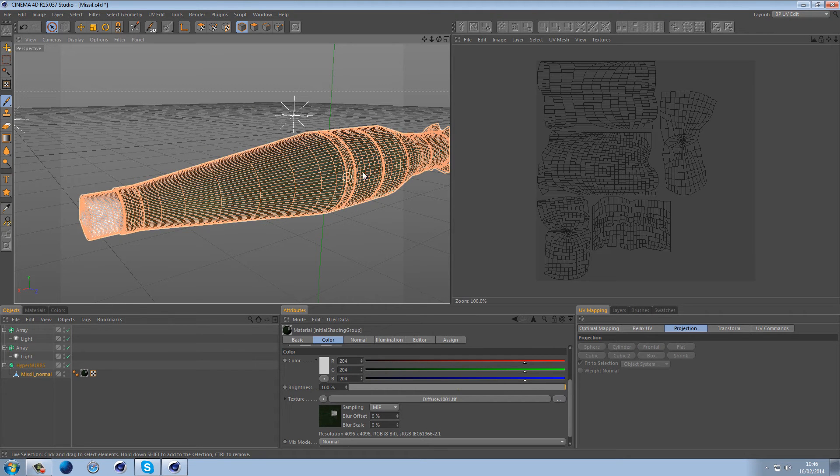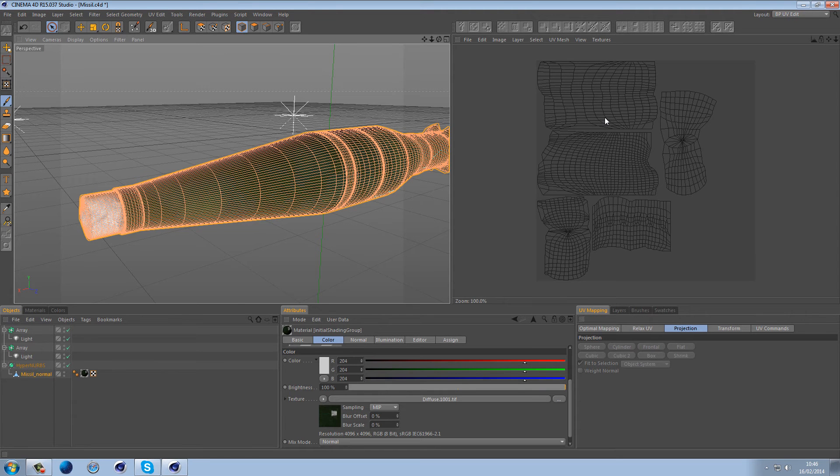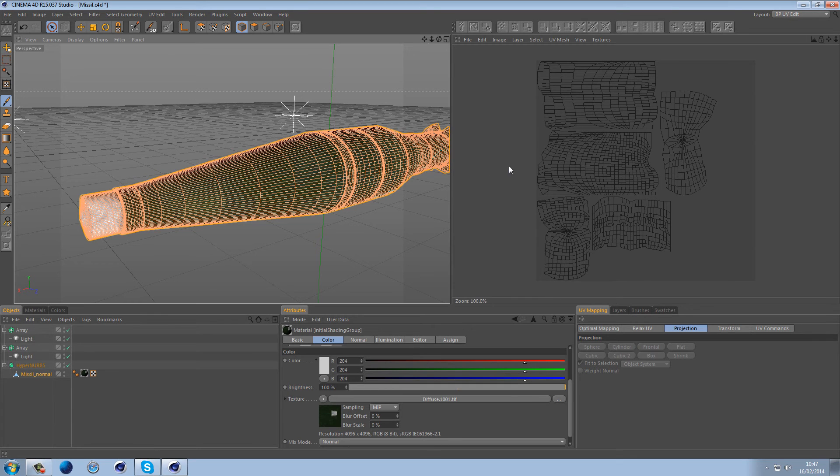And if you do want tutorials on how to UV an object similar to this then let me know and I will put up a tutorial about that.